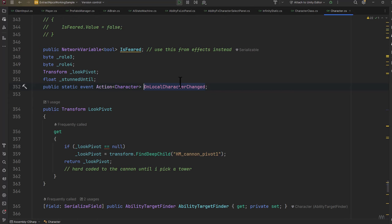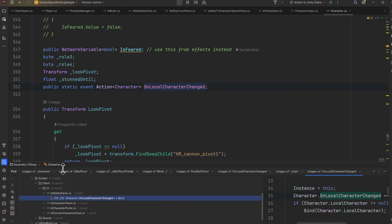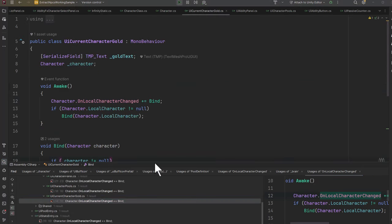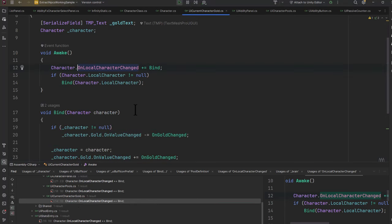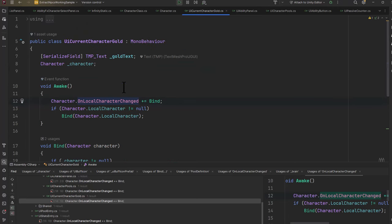Let's find all references for it. There are a couple interesting ones. Let's start with something simple though. One of the resources the character has is gold, and there's a special UI element that shows our gold—this UI CurrentCharacterGold. Inside of its awake method you'll see that it registers for the OnLocalCharacterChanged and calls the bind method.